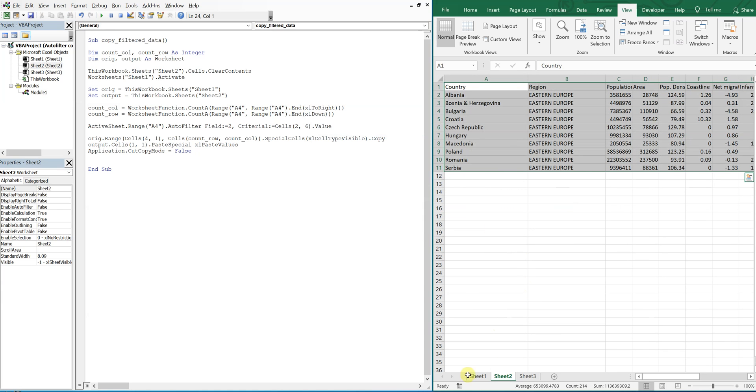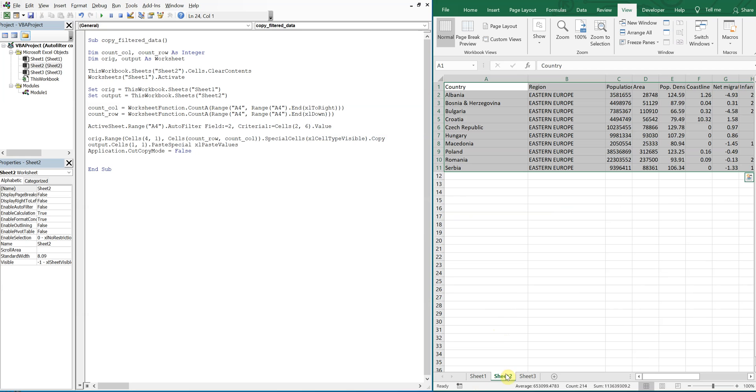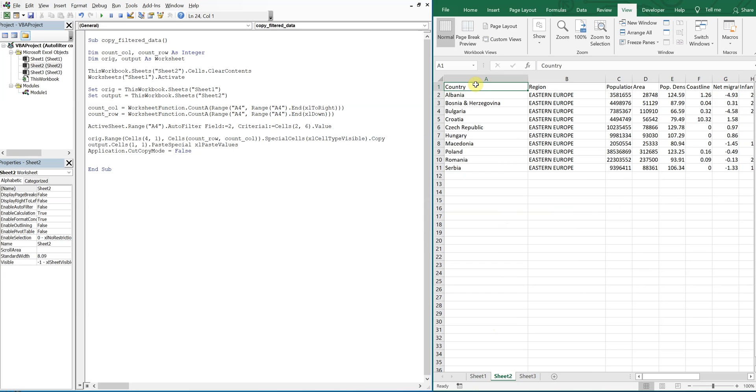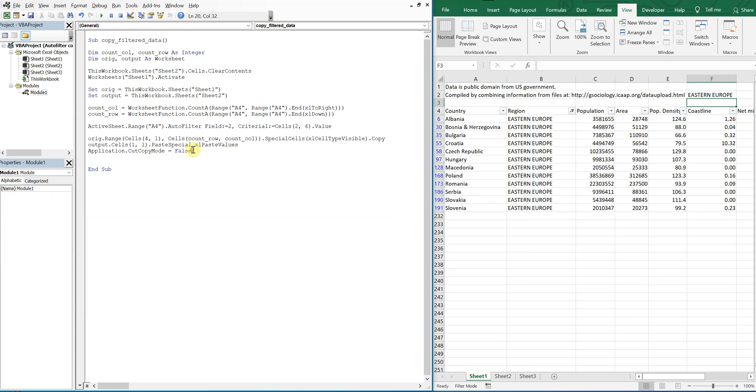Now if you wanted to get rid of this highlighted range here, maybe have it look like this when it's done, and also if you don't want to have this filtered after the macro is complete, you can do some extra coding at the end. So let's do that.